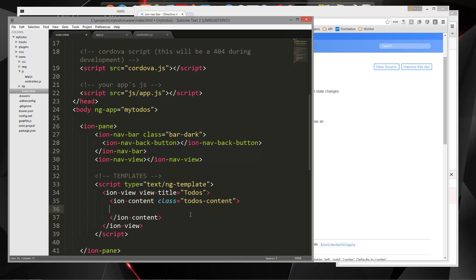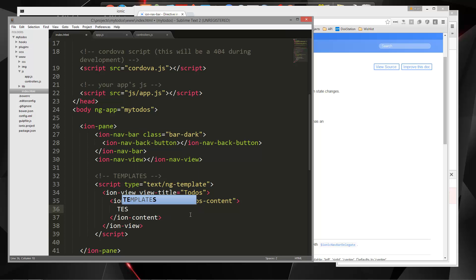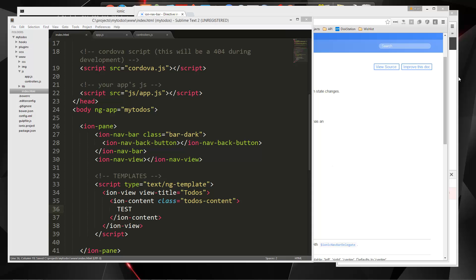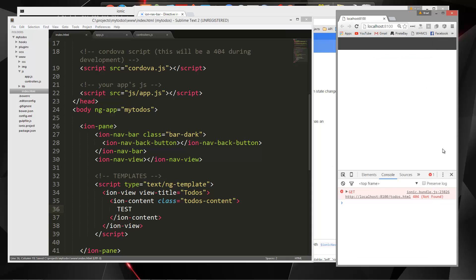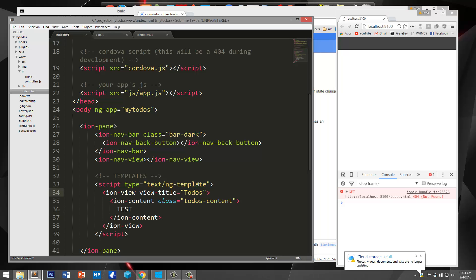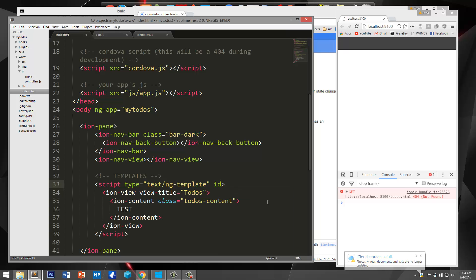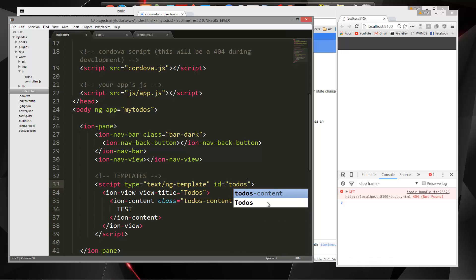So now let's just do test and let's save and let's see what's going on. Oh, I didn't include the ID. The script here actually needs an ID of whatever the HTML page is going to be. So I'm going to say ID equals to-dos dot HTML. Now that's not showing.